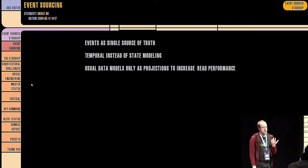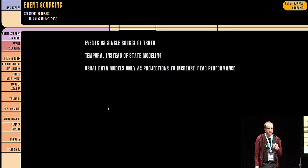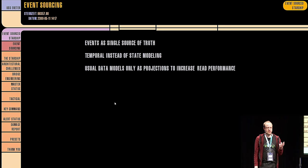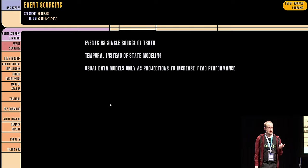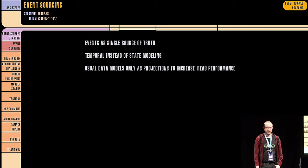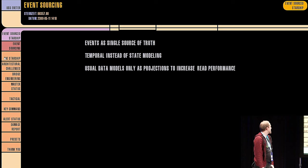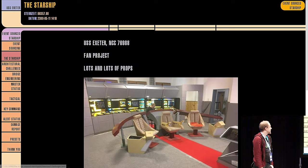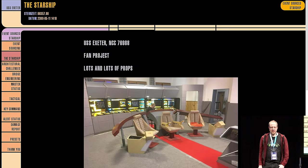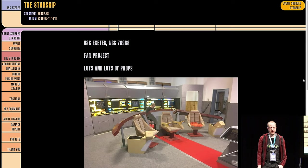We do kind of store the state in so-called projections because replaying all the events that happened since the beginning of time might be not as performant as you might need it. We just save something to the database or into a JSON file or send it to some other device, which we'll have a look later. Let's talk about the Starship.